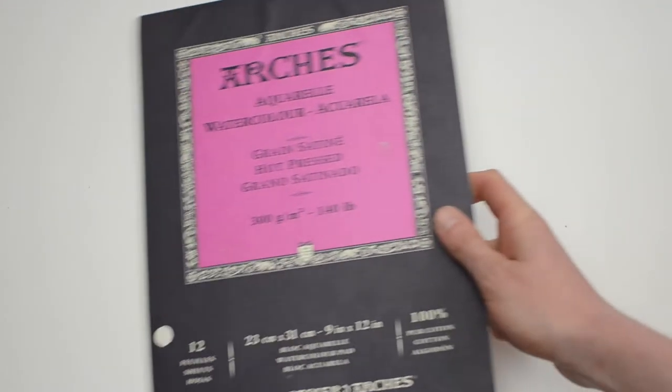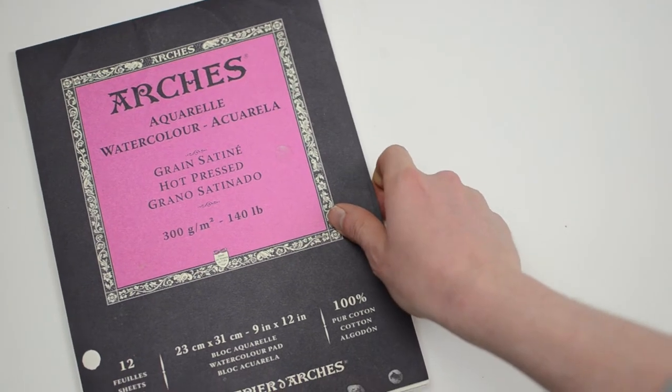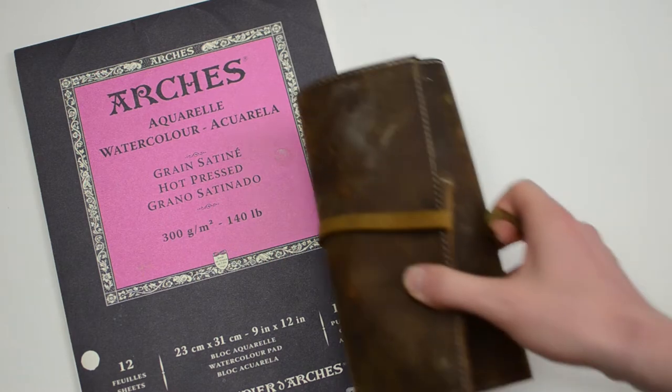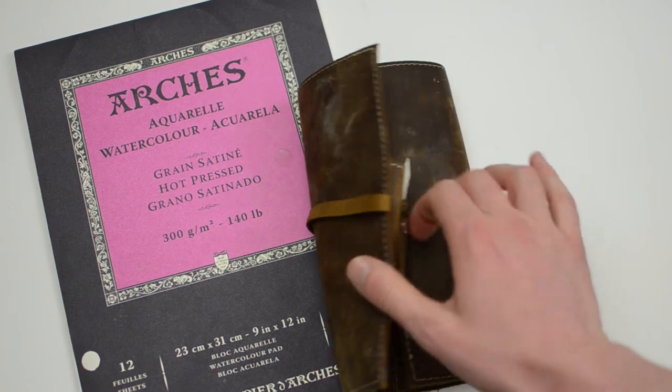So the first thing we're going to need for this is our drawing paper. I'm using Arches hot-pressed watercolor paper which is very smooth. We're also going to need our drawing supplies.